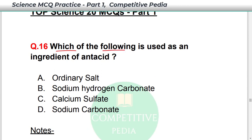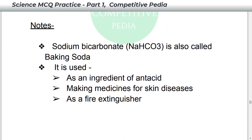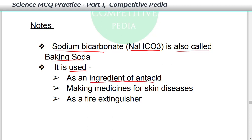Which of the following is used as an ingredient of antacid? The answer is Sodium Hydrogen Carbonate — option B, also known as sodium bicarbonate. Sodium bicarbonate (NaHCO₃) is also called baking soda. It is used as an ingredient of antacid, in making medicines for skin diseases, and as a fire extinguisher.